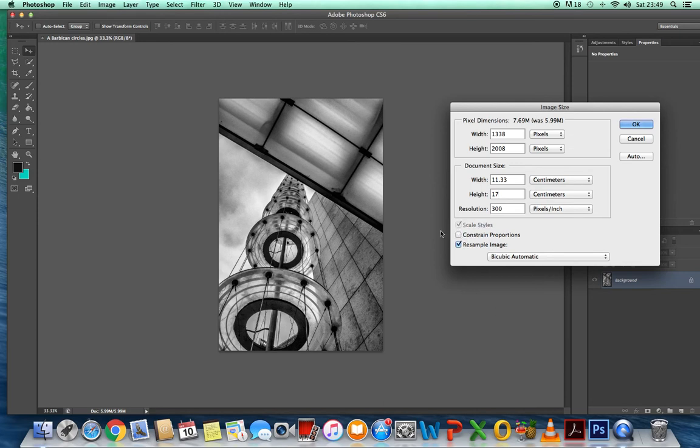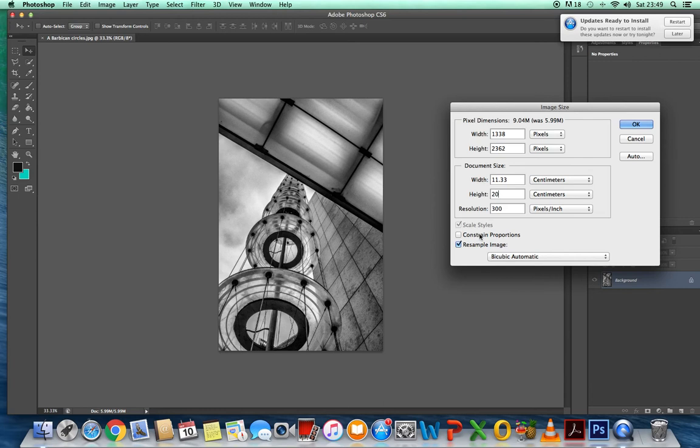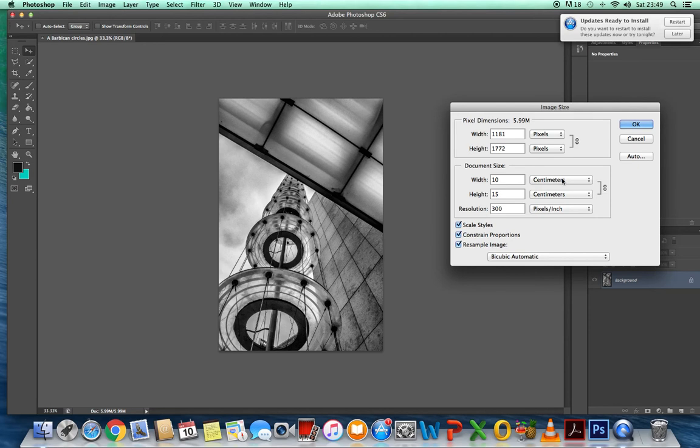For us to untick constrained proportions, can you see, this one isn't moving anymore. So, let's say I put in 20, that one doesn't move anymore. So, to keep it all in proportion, you must constrain the proportions. The height is 15, the width is 10, and the resolution is 300.